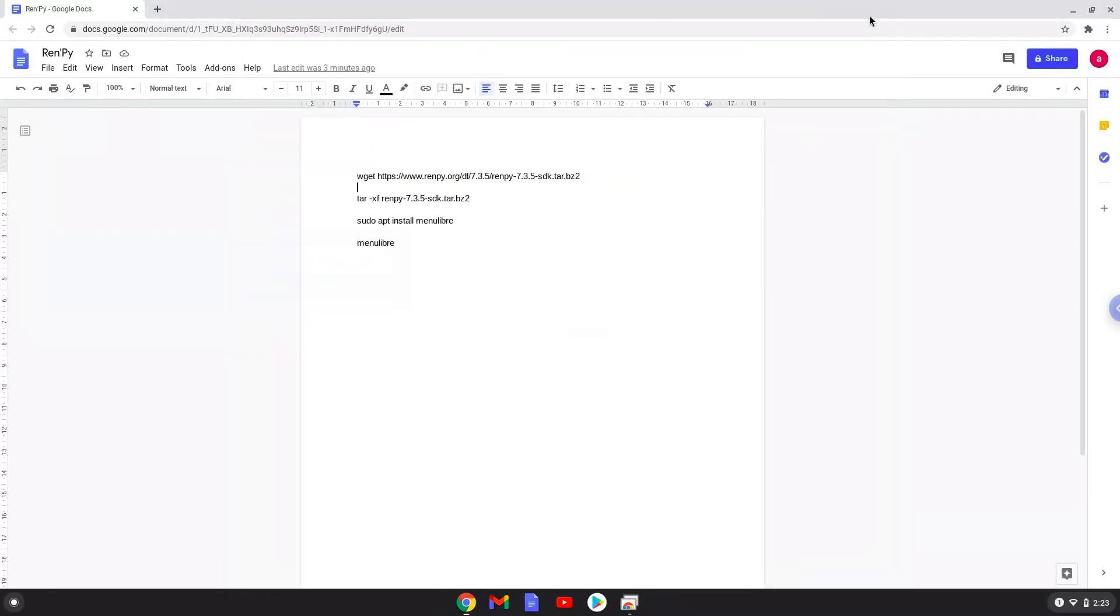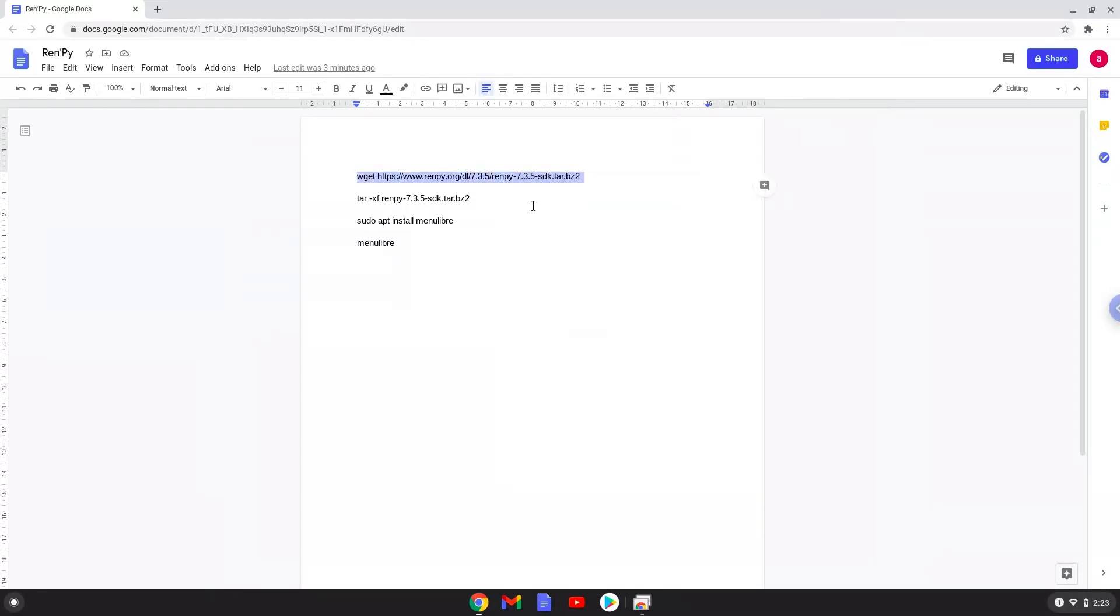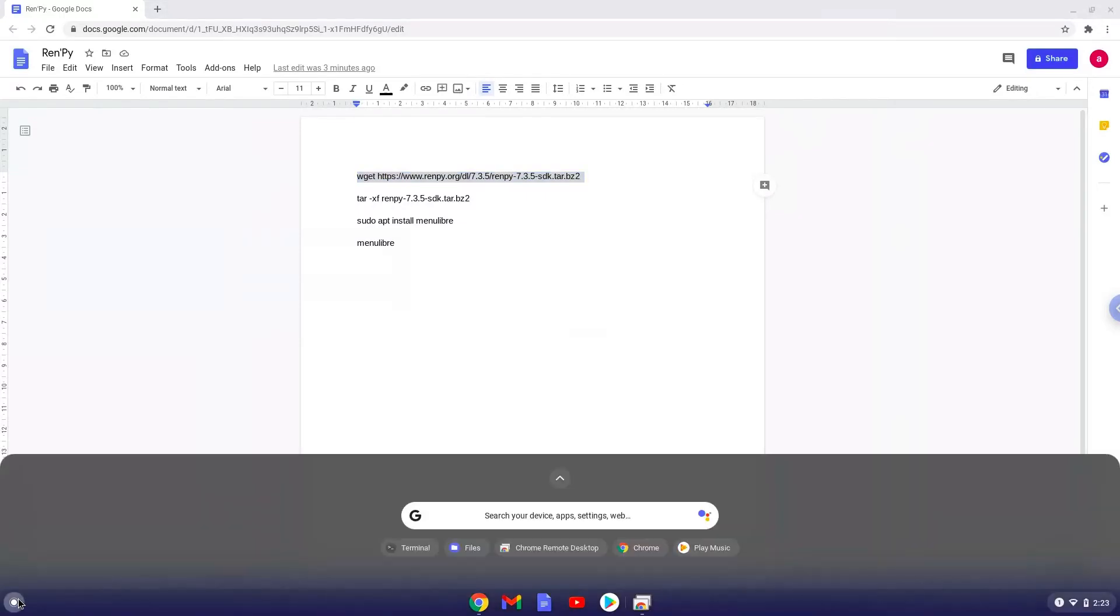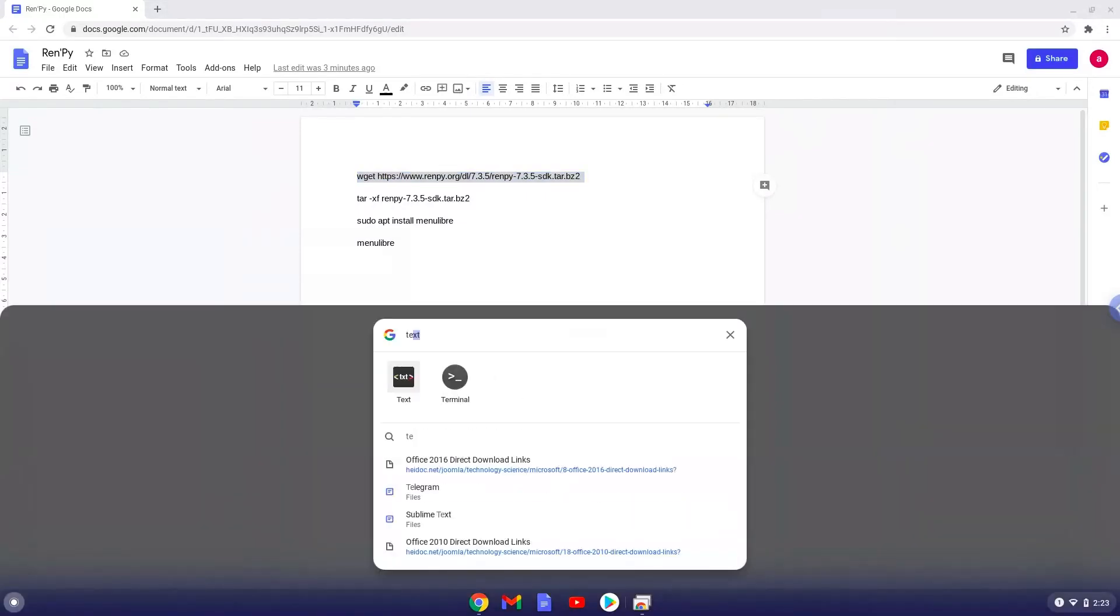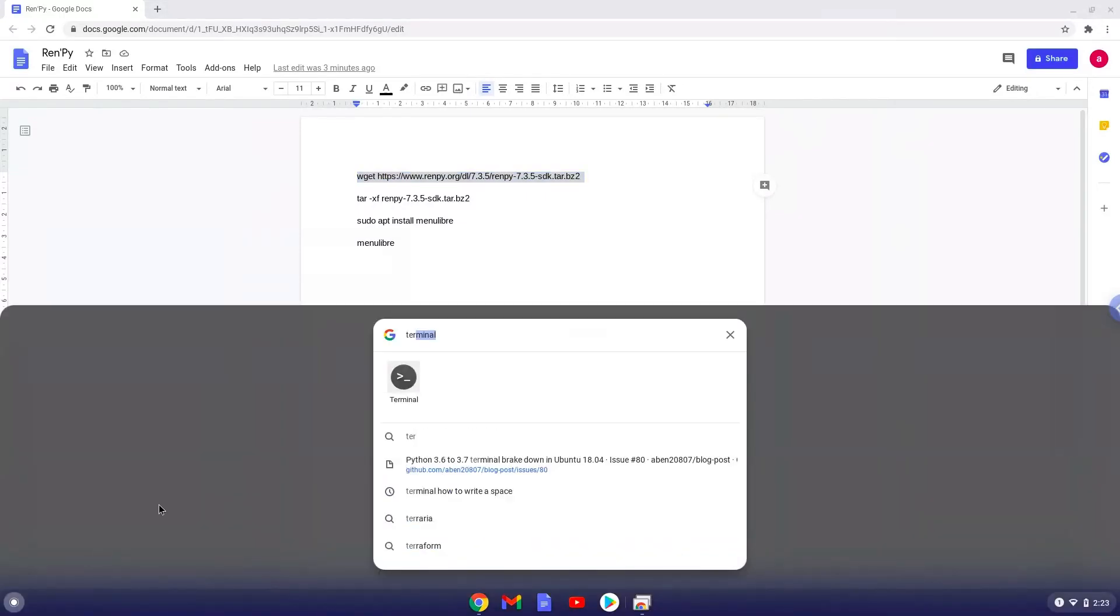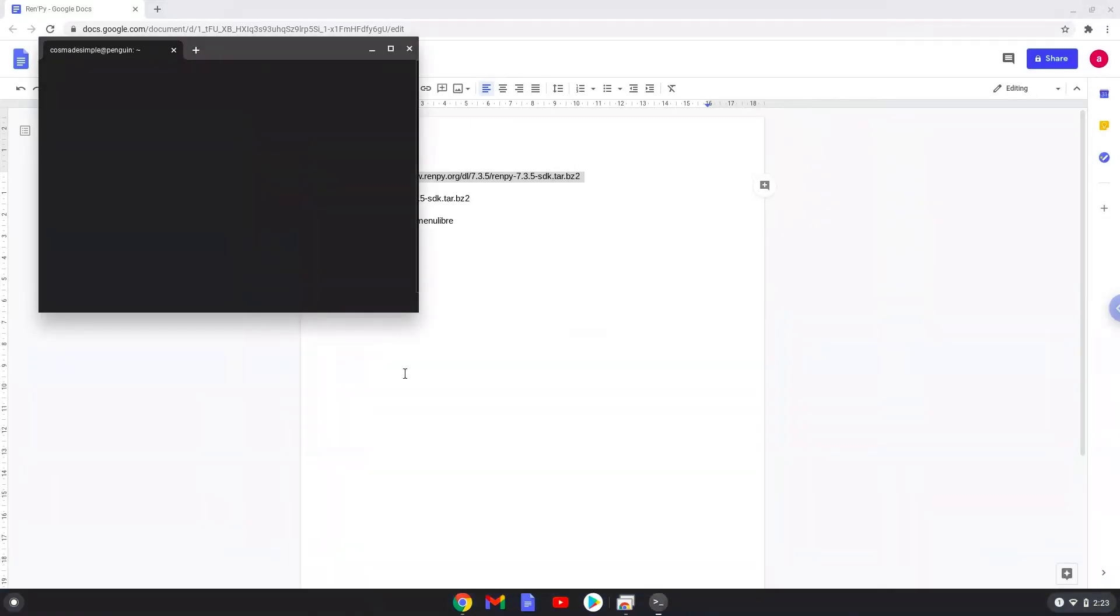Now we will copy the first command and open a terminal session from our app menu. Next, we will paste the command into our terminal, either with a two-finger click on your terminal or click Ctrl, Shift and V together. This command will download RenPy from the official servers. This command should run automatically as soon as you paste it into a terminal session.